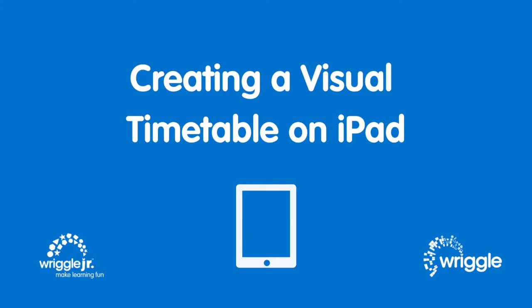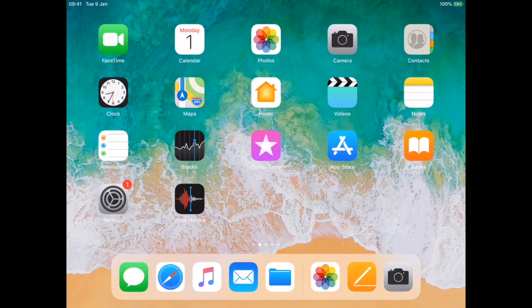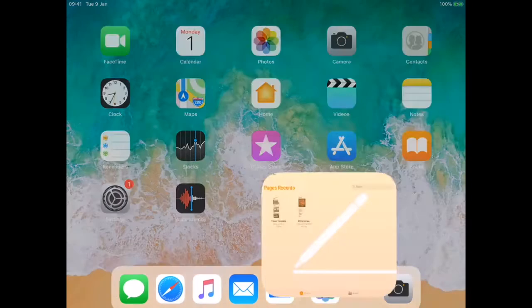Hi guys, today we're going to look at creating a visual timetable with your special needs student on iPad. First of all, open up Pages or you can use Keynote either.